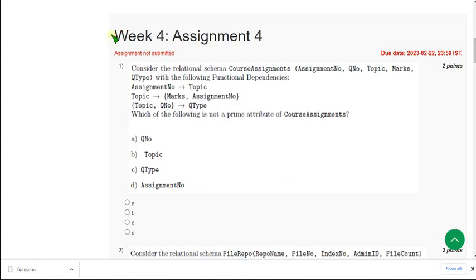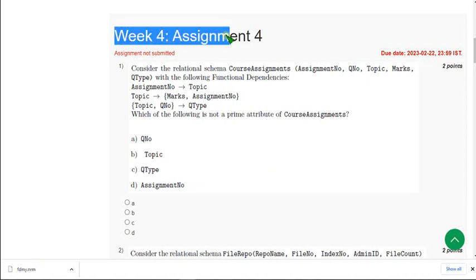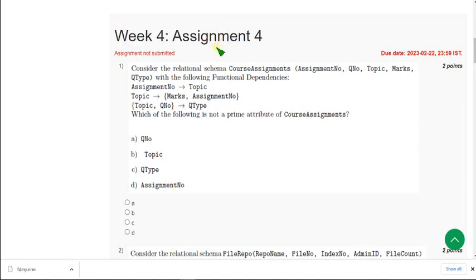Hello friends, welcome back to this channel. Hope everyone is fine. So on that note let's start this video. Friends please watch the video till the end, because if you skip the video you may miss some content or if I change any solution you may miss that. So do watch the full video. This is week 4 assignment of the Database Management System course.